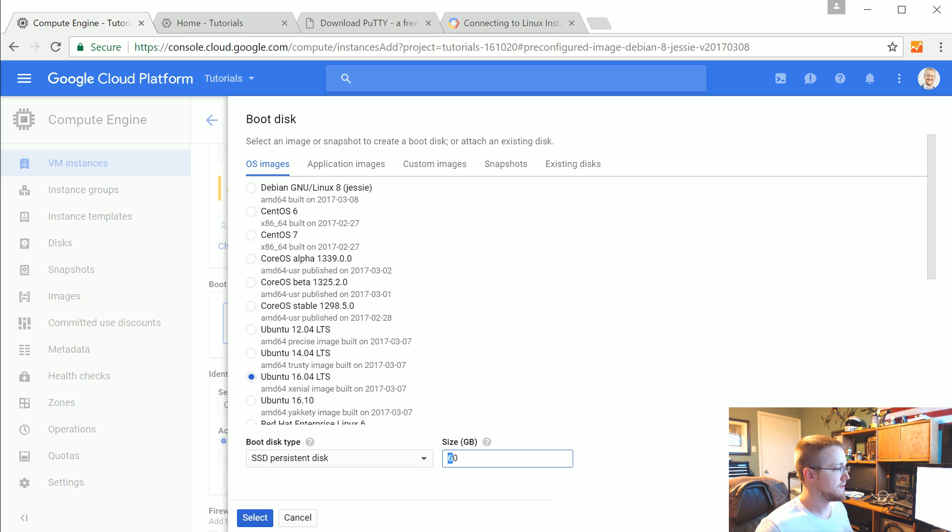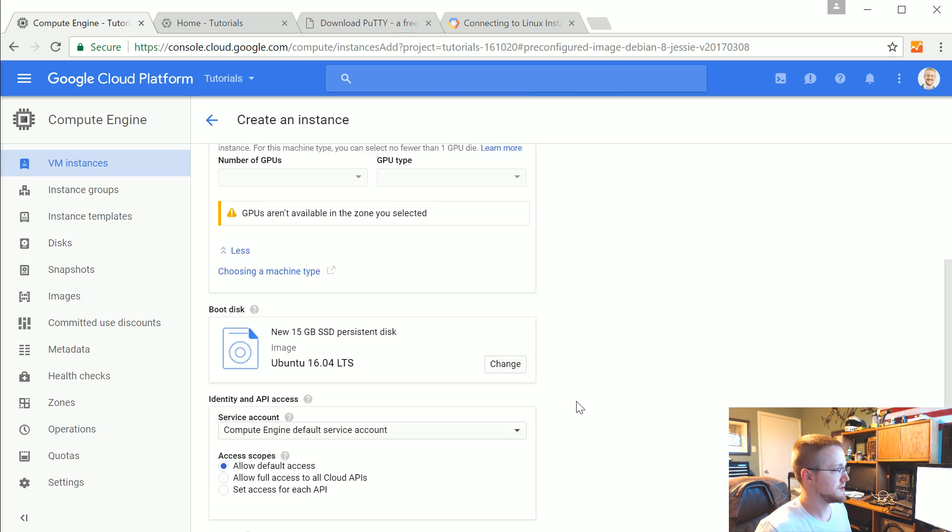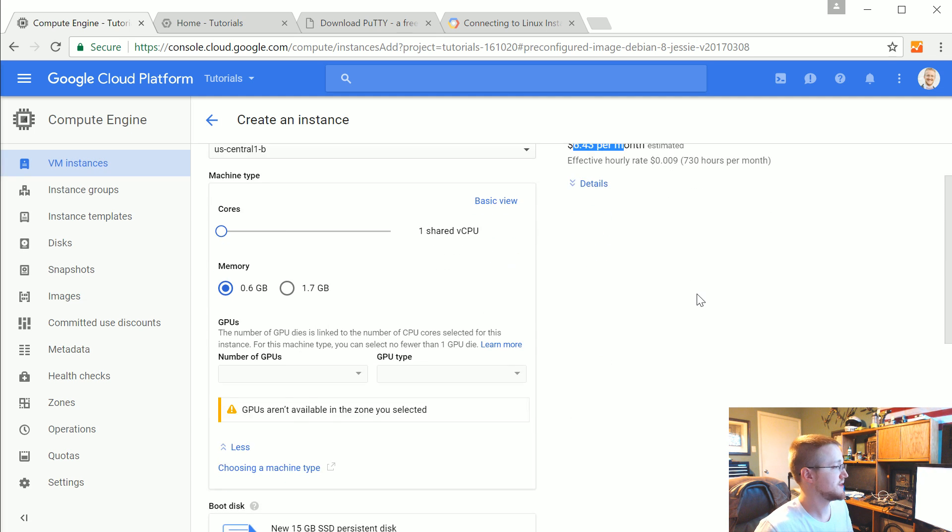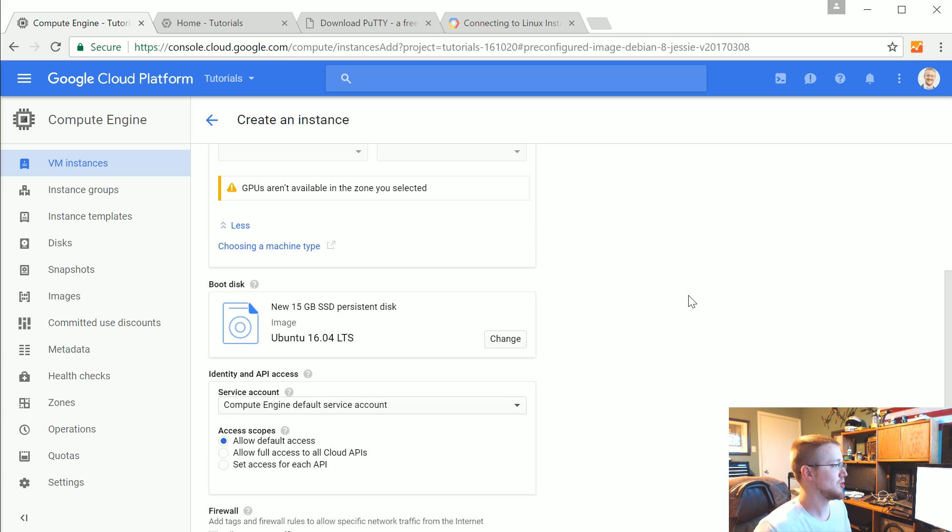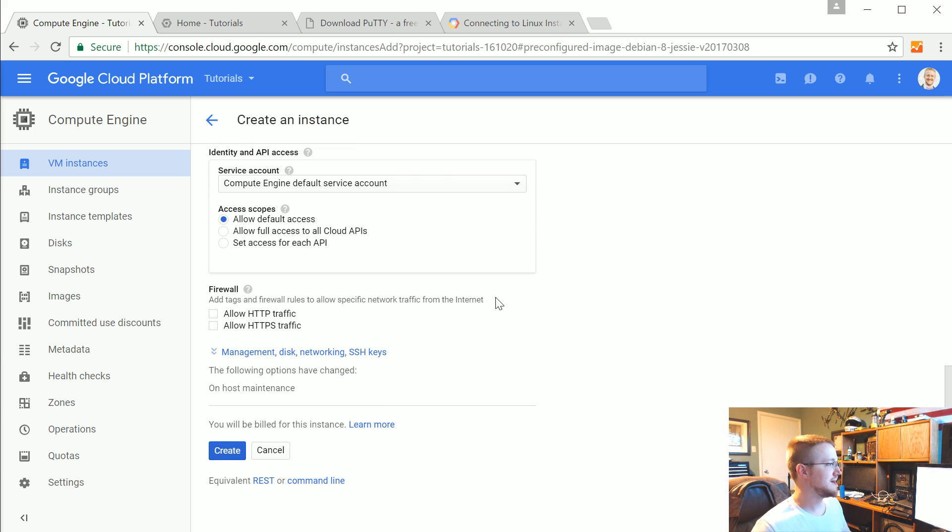We're going to choose Ubuntu 16.04. And for the size, let's do... I don't know. I don't think we really need... We're not going to need much for this tutorial. So what's that? $6.43 a month? Cool. We'll do it. Hopefully that'll be enough.